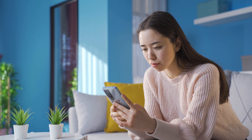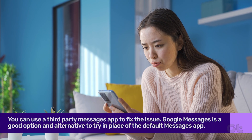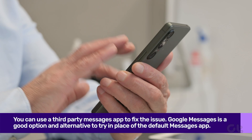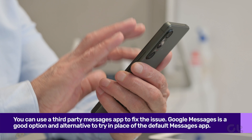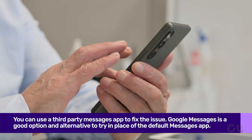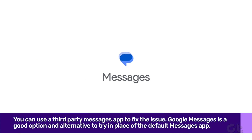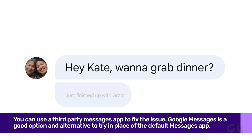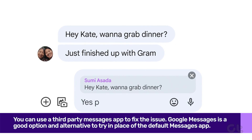Lastly, if none of the fixes work, then you can use a third-party messages app to see if the issue gets resolved with that. Google Messages is a good option and alternative to try in place of the default messages app.